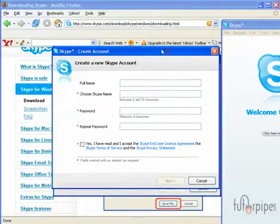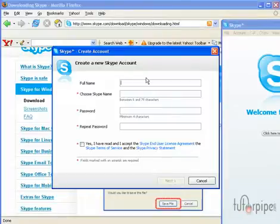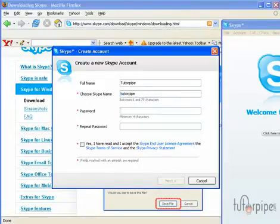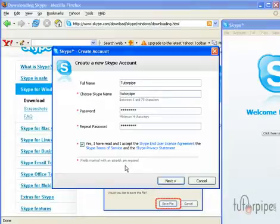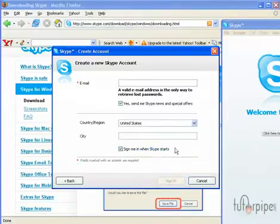Now, once we start Skype, or once we activate Skype anyways, we have to create an account. So, we're going to go ahead and put our full name in. And let's just call this TutorPipe. And that's what I want our Skype name to be. And I'm not going to tell you what the password is going to be. And, of course, we have to accept the license agreement. And, of course, all the fields that have an asterisk are necessary. So they must be filled in. And we click on Next.